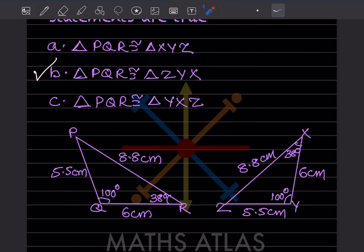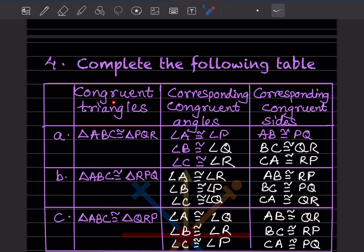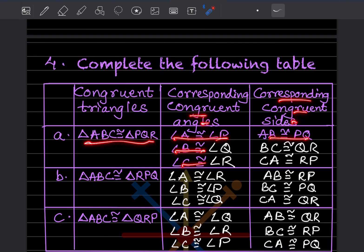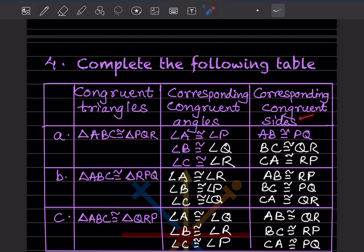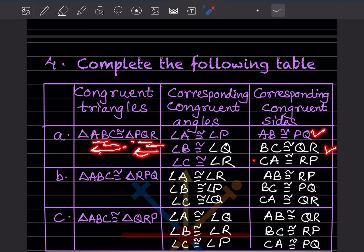Complete the congruence table. For triangle ABC congruent to triangle PQR: angle A = angle P, angle B = angle Q, angle C = angle R. For sides: AB = PQ (given), BC = QR, and CA = RP.